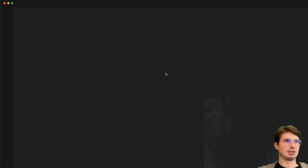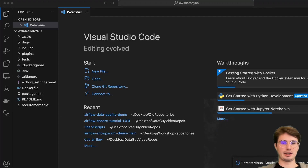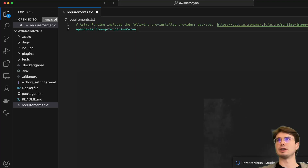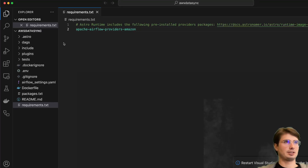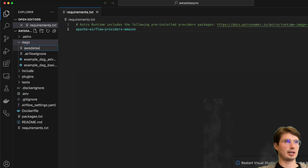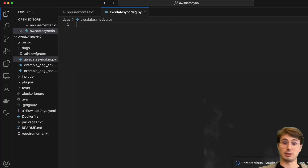We'll open this, and within the requirements file that it generates, we are going to install our Amazon provider. Since all the tools we're using are Amazon tools, we don't need to import anything else - everything else is covered by the base Airflow imports. Save this, then go to our DAGs folder, hit new DAG, and call this aws_data_sync_dag.py.